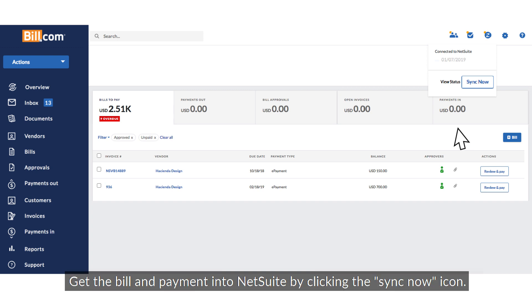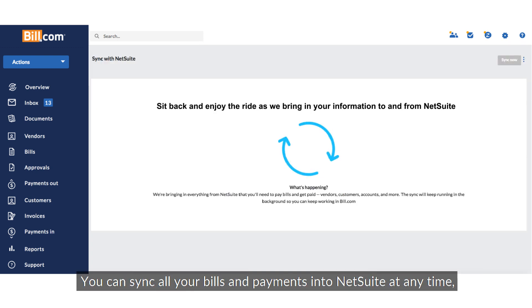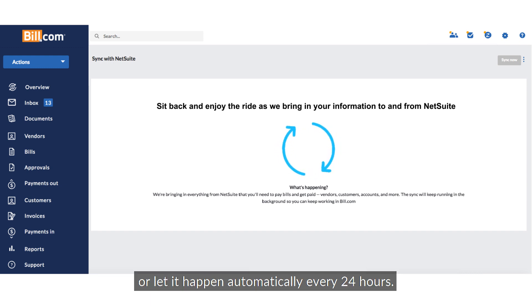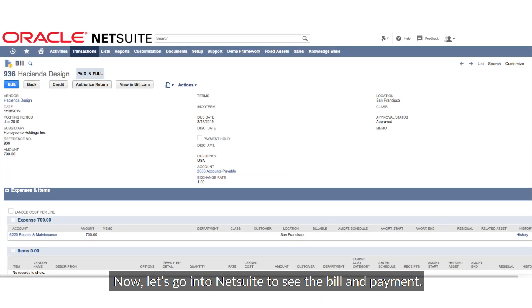It's time to sync. Get the bill and payment into NetSuite by clicking the Sync Now icon. You can sync all your bills and payments into NetSuite at any time, or let it happen automatically every 24 hours.